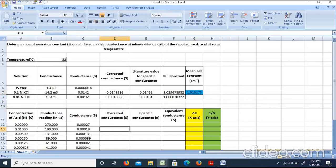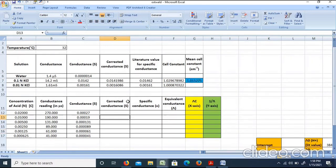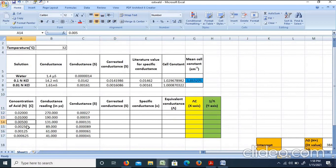Next, for the acetic acid solution, we measure the conductance values at different concentrations: N/50, then half-diluted to N/100, N/200, N/400, N/800, and N/1600. We note the conductance value for each concentration of acetic acid solution.